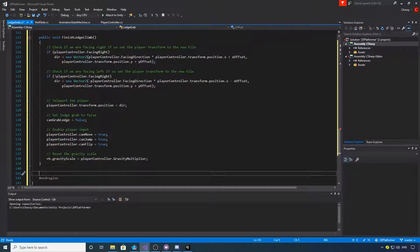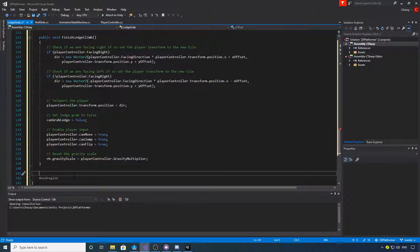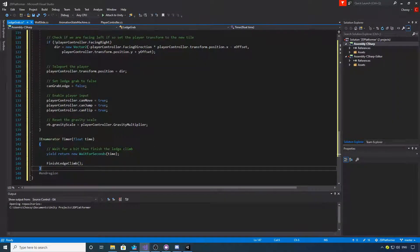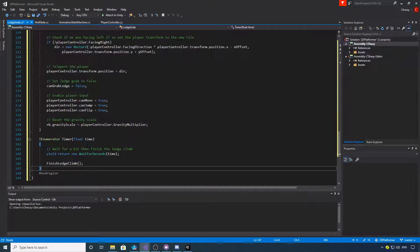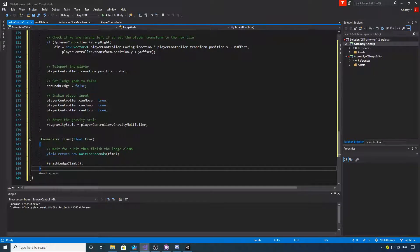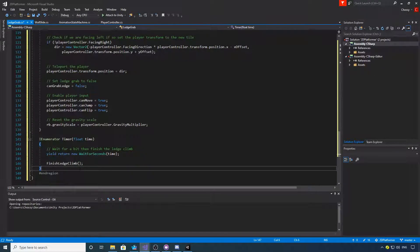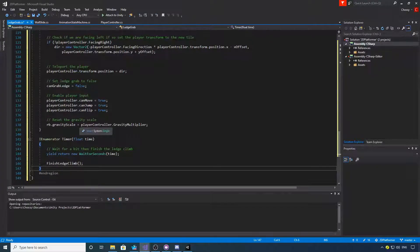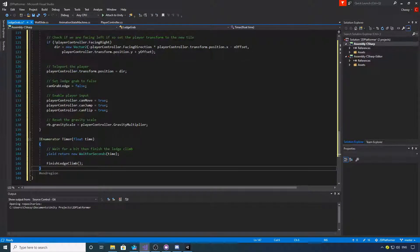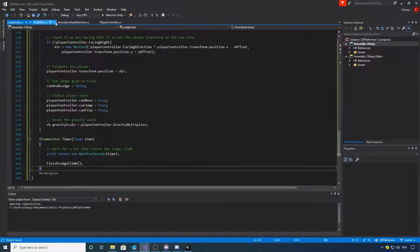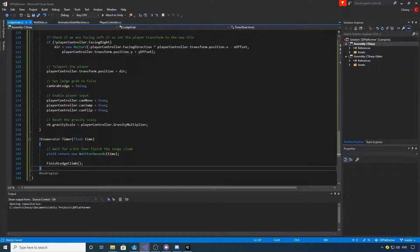Finally, we need the co-routine. So here's the co-routine. It's a simple time, and we're just going to wait for it, then we're just going to call the finish ledge climb method. If you want to pause and copy that out, we can save that and attach this to the player.